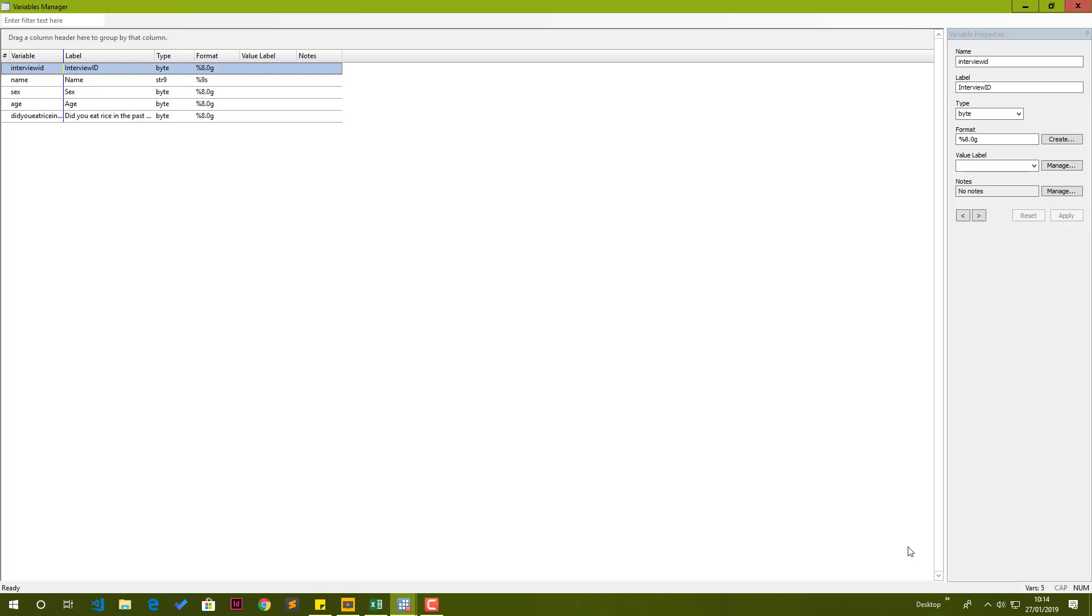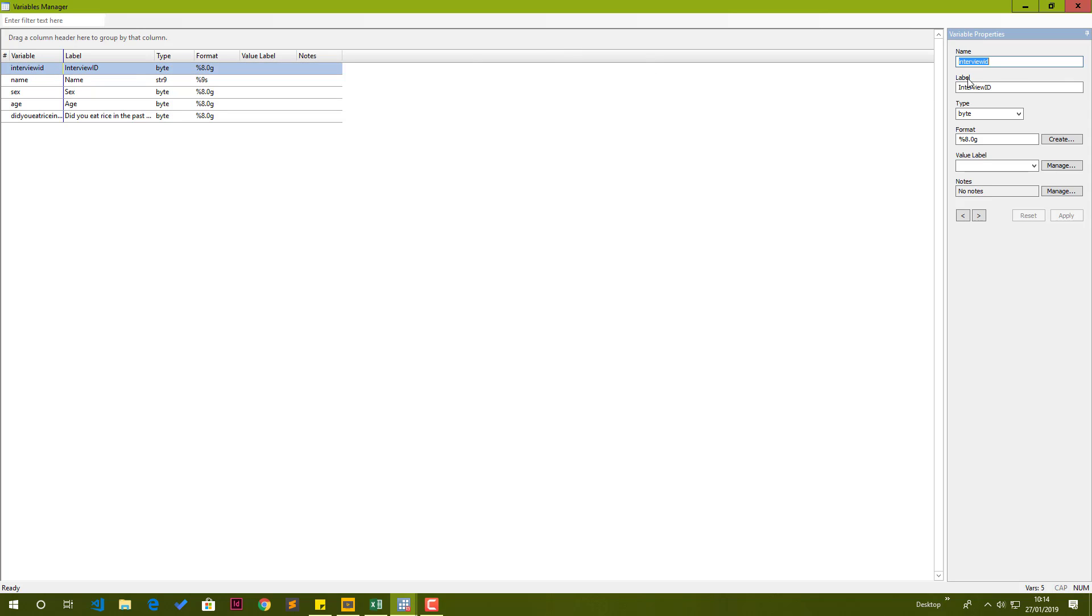To edit the variables, we open up what you call the variables manager window. This is the second command that you need to write somewhere down: var manage. So var manage, and you press enter. That opens up the variables manager window. In the variables manager window, on the left hand side, we have the variables: interview ID, name, sex, age, and ate rice in the past seven days. On the right hand side, we have the properties for the variable that has been selected on the left hand side.